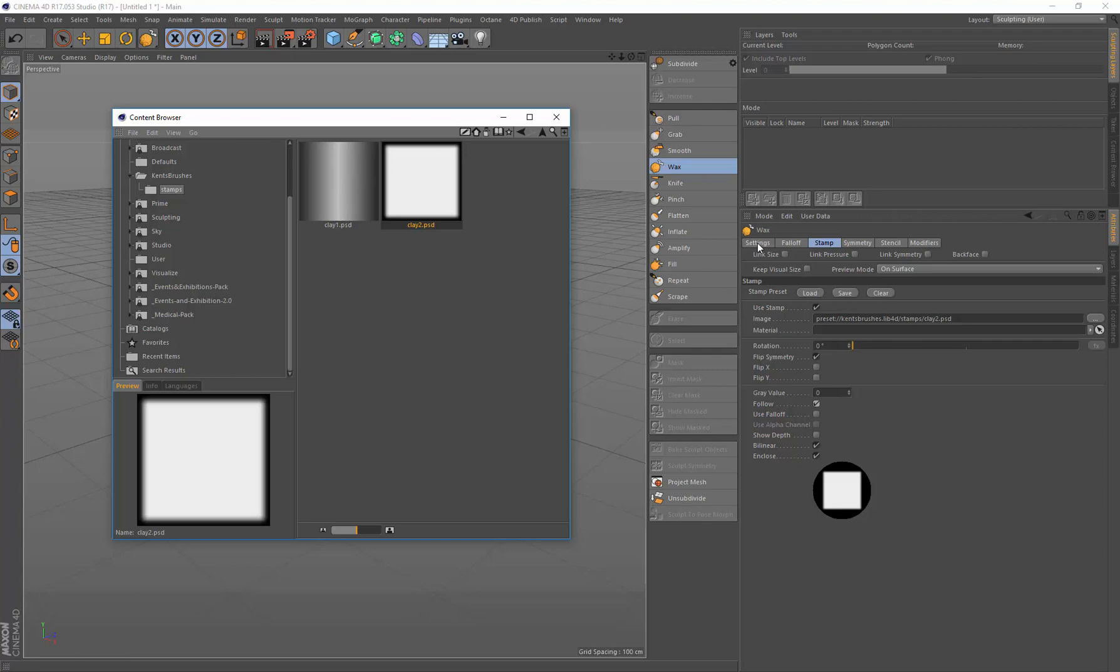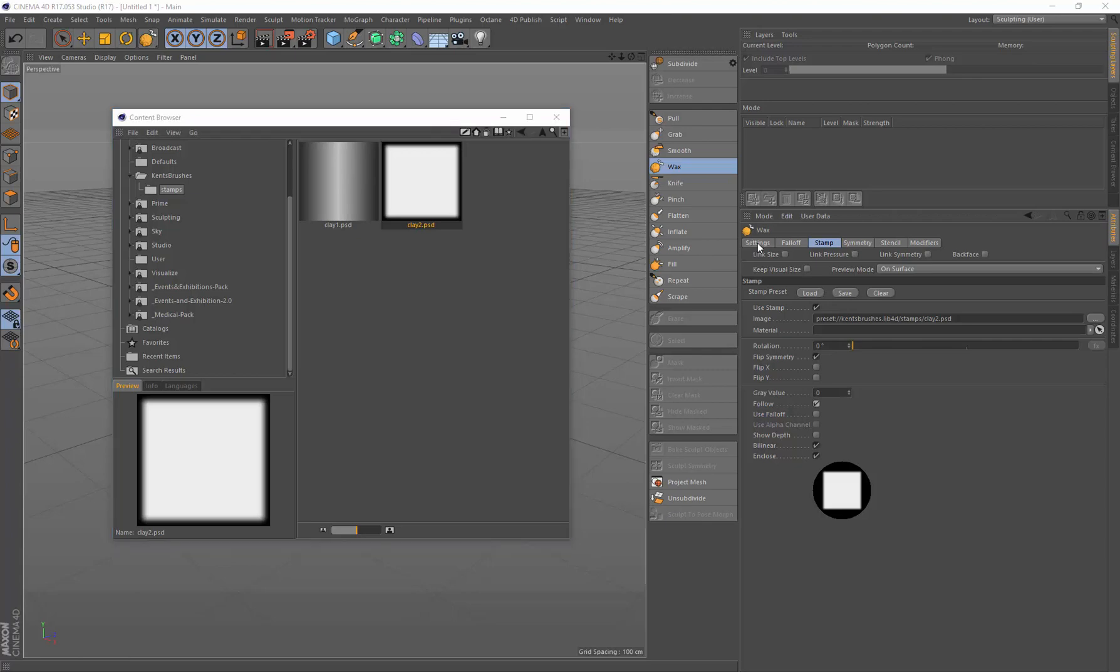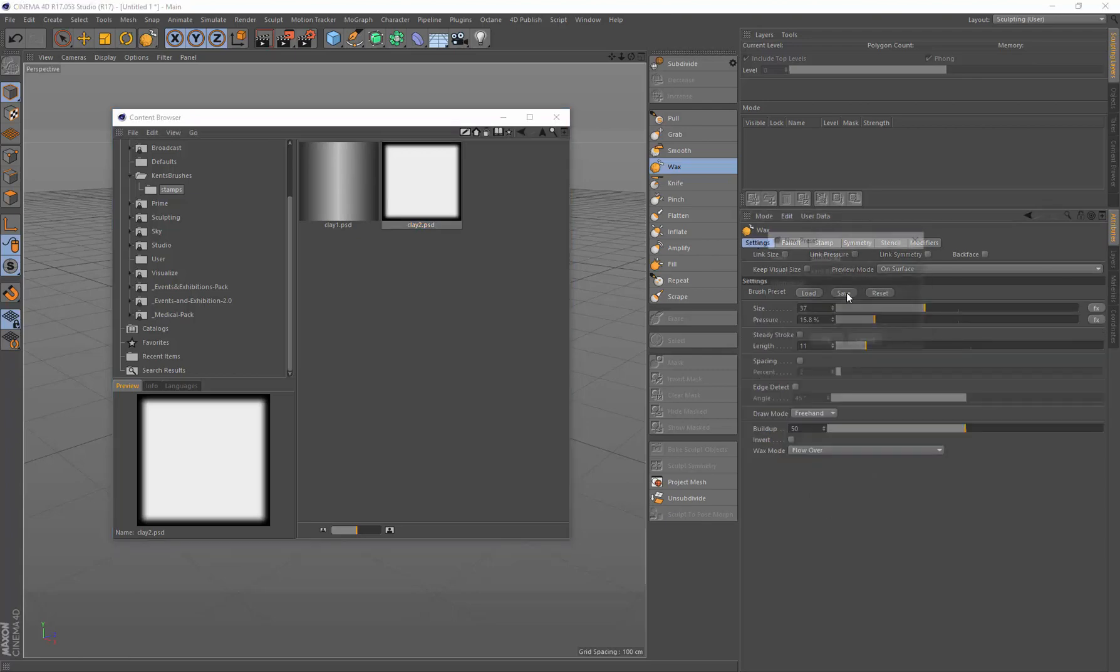And now I can come over to the Settings tab and click Save, and we'll call this Clay Brush, and that's the new brush. You can give it a description there if you need to.